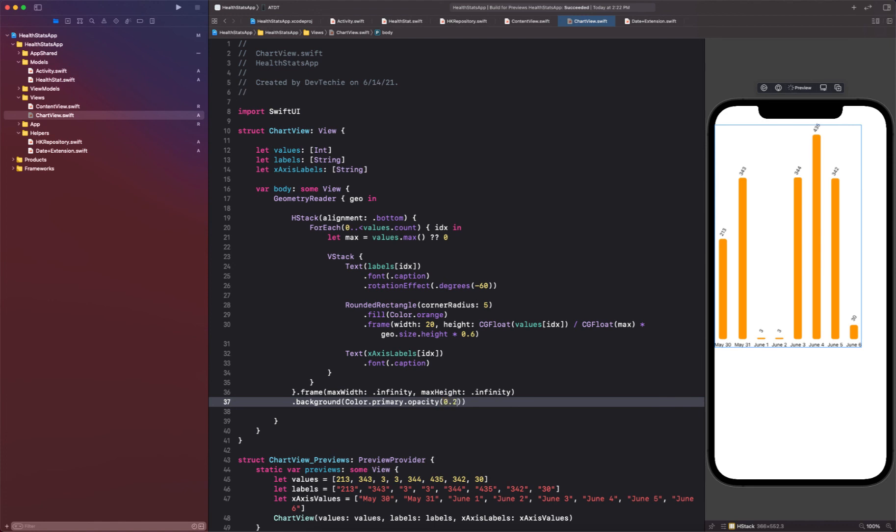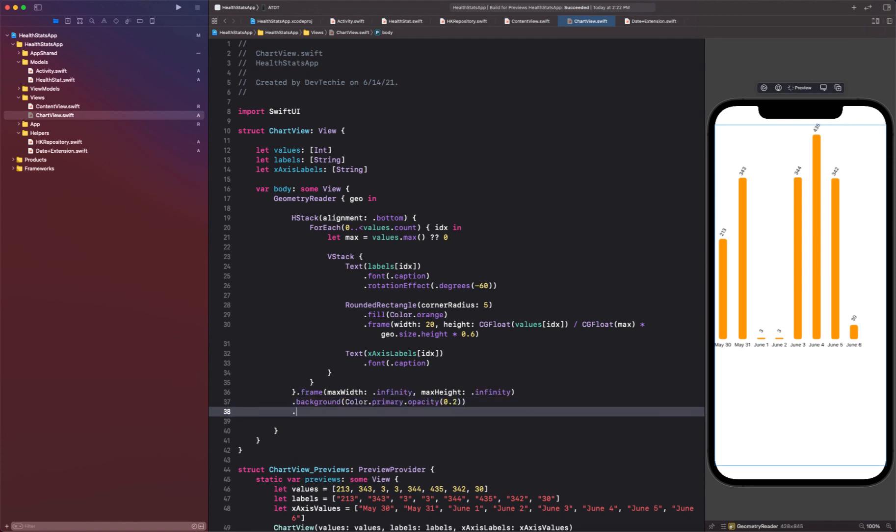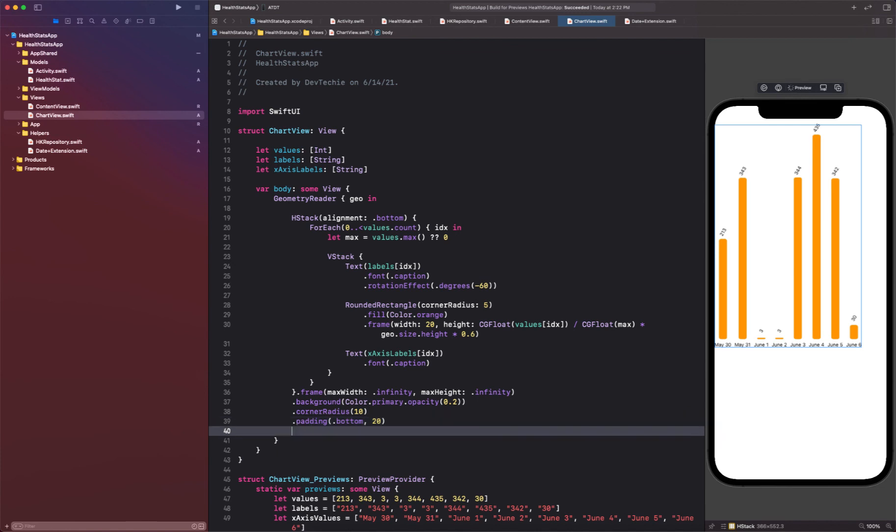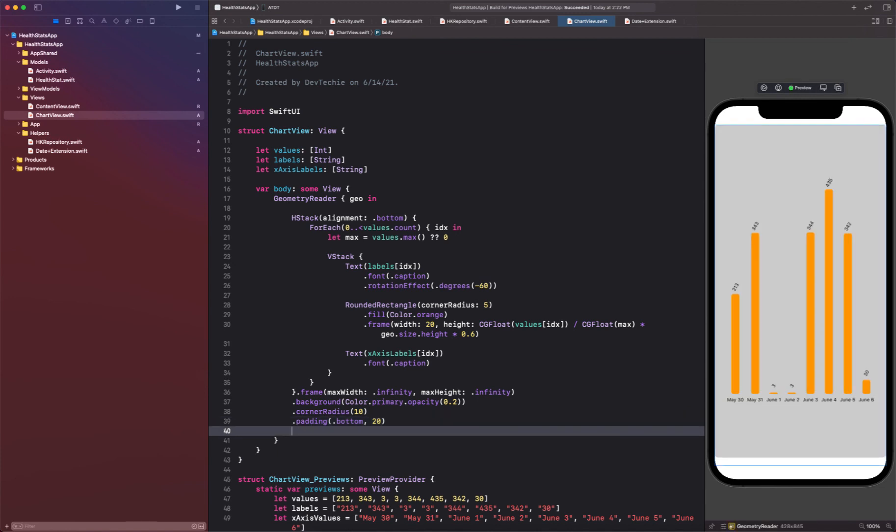Opacity of 0.2, so 20 percent of opacity. Corner radius is going to be 10 points, and padding is going to be bottom. Our graph is ready to go.